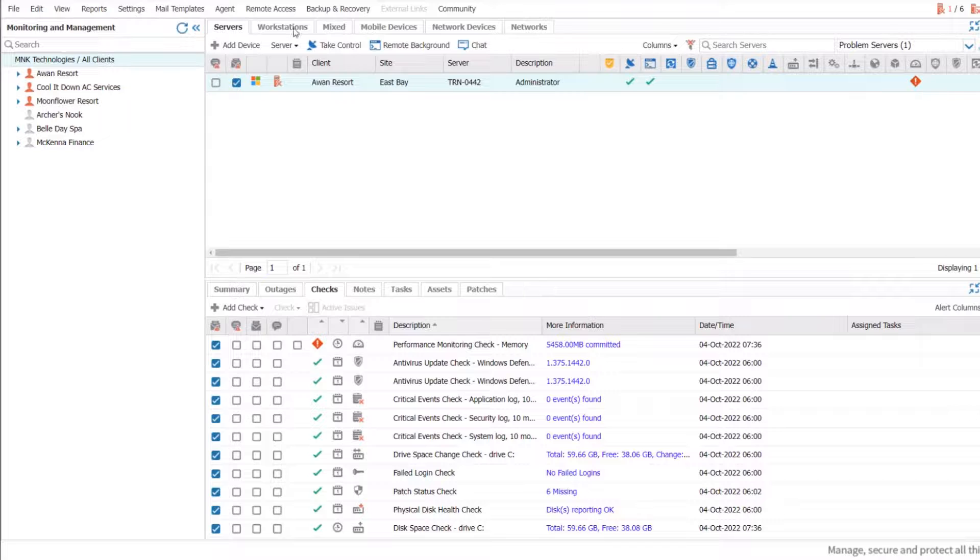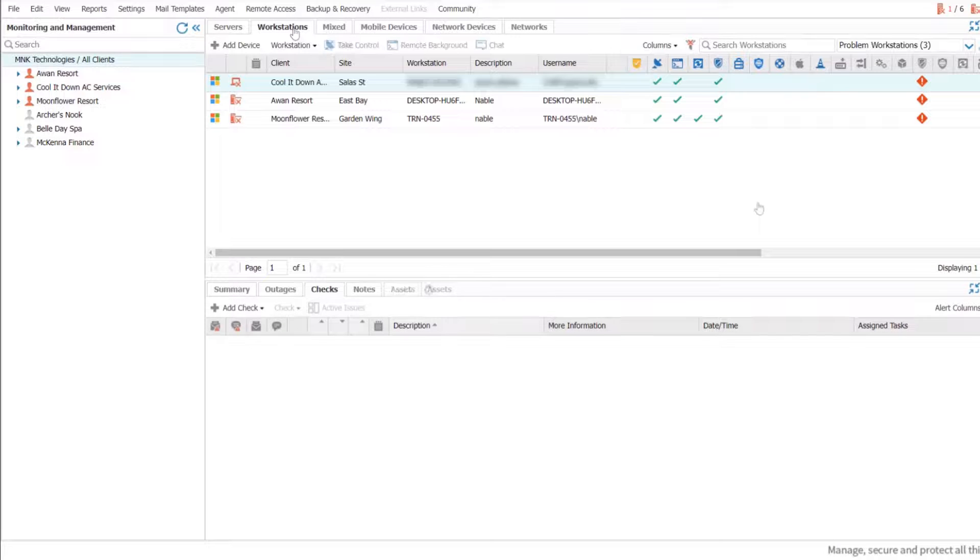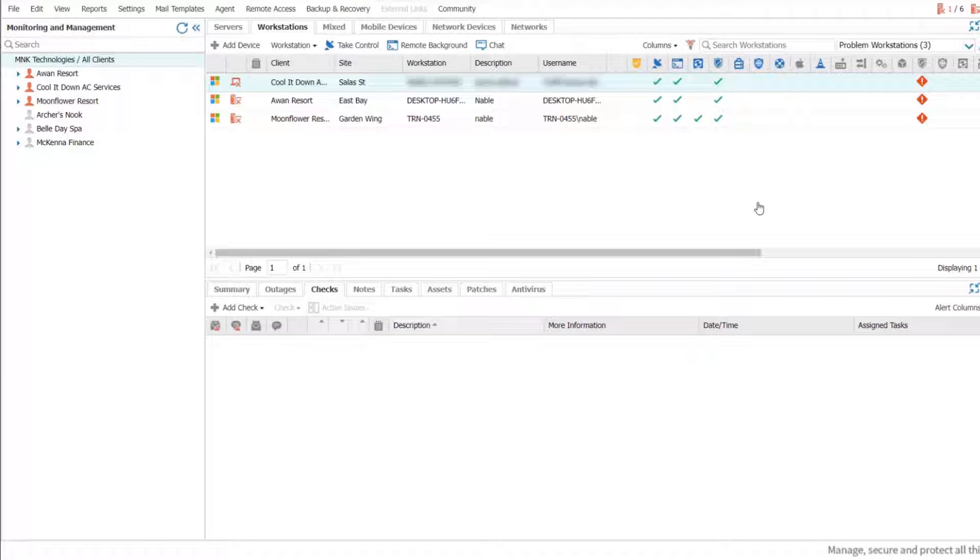If you do not want to enable network discovery across multiple devices, you can enable it for a single device. To enable network discovery on a single device,